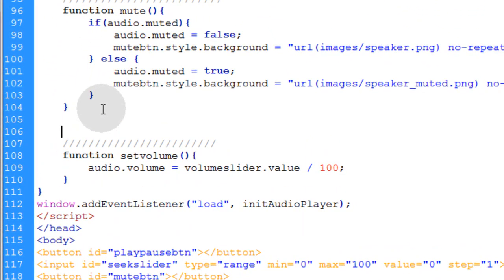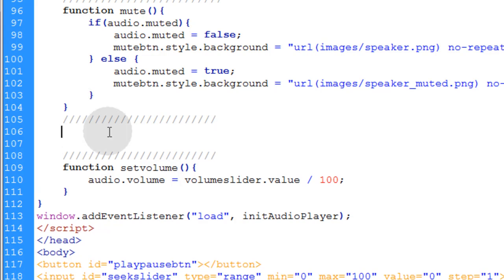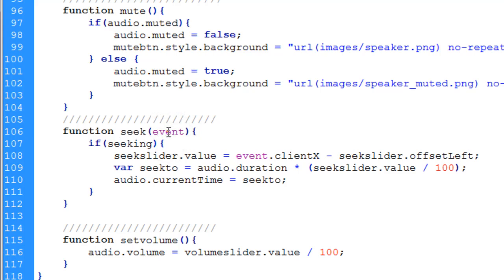Alright. So right above the set volume function, we'll add the seek function now. This will operate the seek slider. Let's pop that into place so we have function seek and remember we're taking in that event that we were passing through initially as an argument.